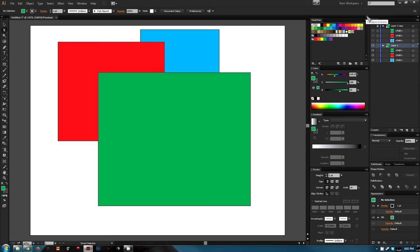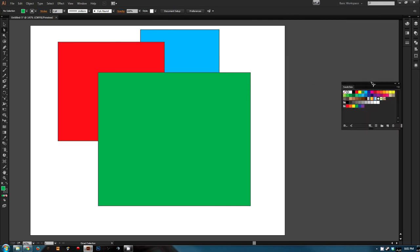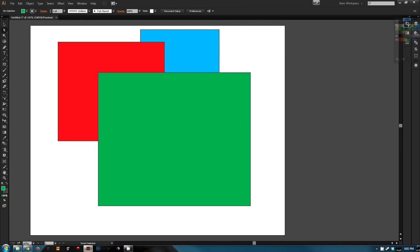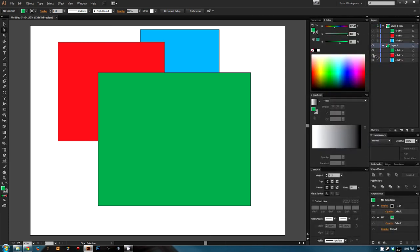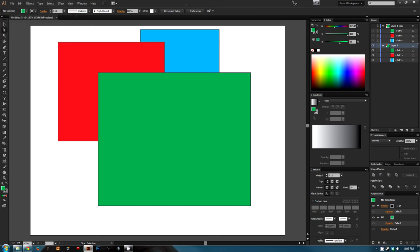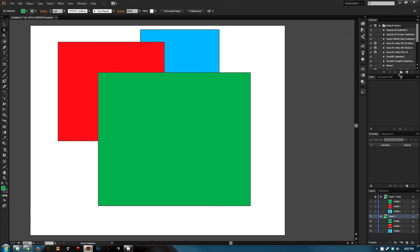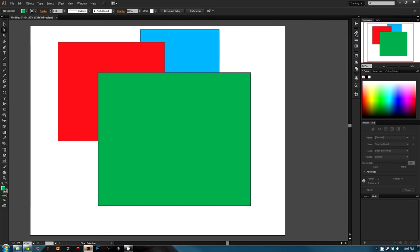You'll also notice these little collapse icons that'll make the panels smaller, and you can click and drag them out as well. You can have these panels floating on top of everything or merge them with the sidebar. The nice thing about merging is that you can't cover up your scroll bars. You can click here for the basic workspace. I basically set this up, went to New Workspace, called it basic workspace, and hit OK. The essentials is the default one, and there are other presets like Automation and Tracing.